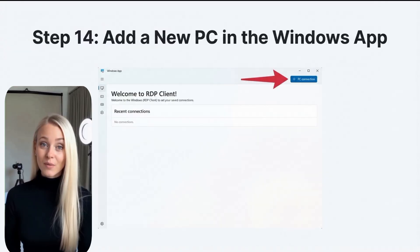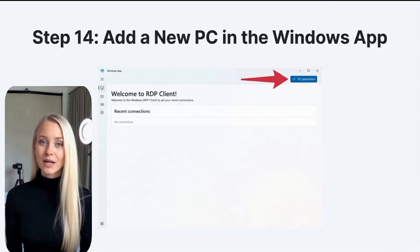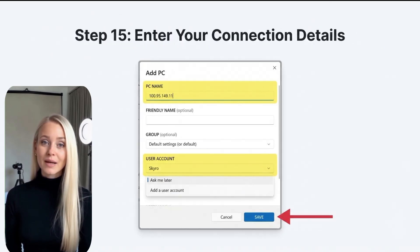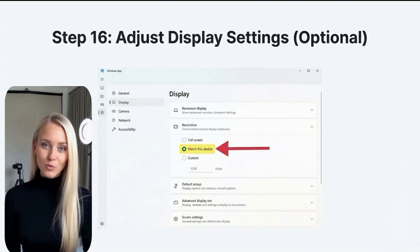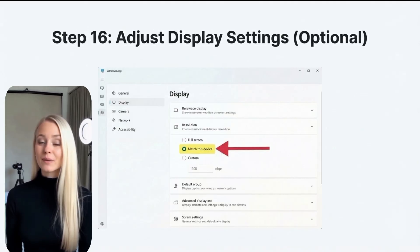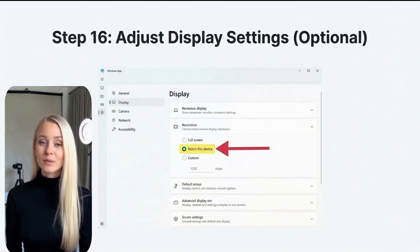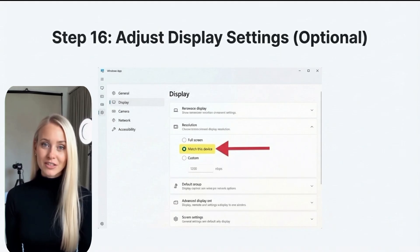Now open the Windows app on your device. After accepting the terms, click on PC Connection. Enter the IP address, username, and password you obtained from GitHub. For an optimal viewing experience, don't forget to click on Display in the RDP client settings and adjust the resolution or choose Match this device for a proper display connection.